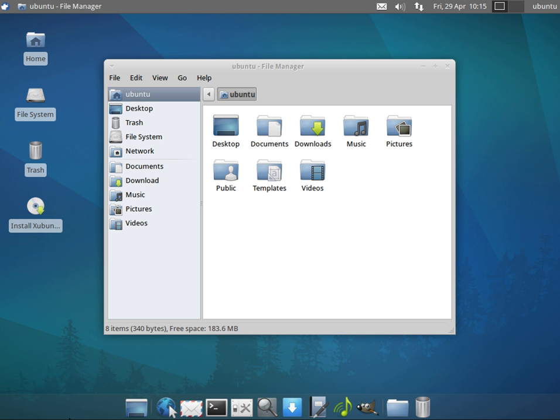PostMarketos, a derivative of Alpine Linux designed primarily for smartphones. ArchBang, inspired by CrunchBang Linux but based on the Arch Linux distribution instead of Debian. It uses the lightweight OpenBox window manager to achieve the same look and feel.